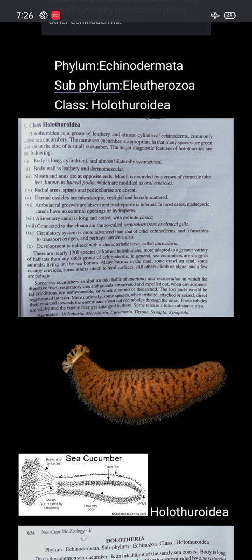Development is indirect with a characteristic larva called auricularia. Some sea cucumbers exhibit the unusual habit of autotomy and evisceration, in which the digestive tract, respiratory tree, and gonads are severed and expelled out. When environmental conditions are unfavorable or when threatened, the lost parts would be regenerated later.